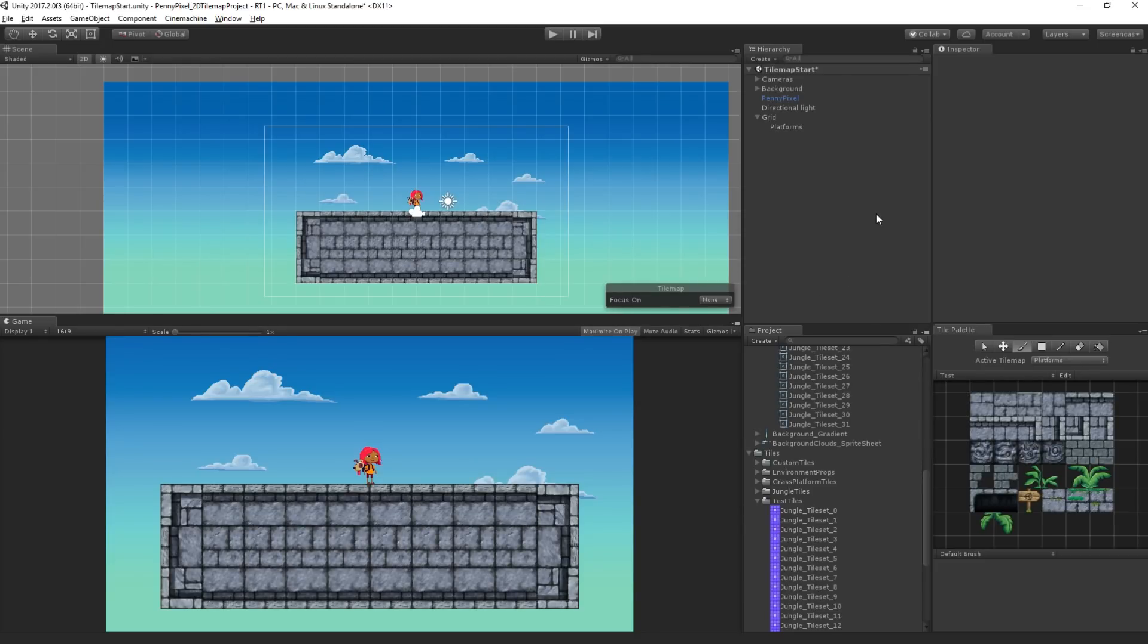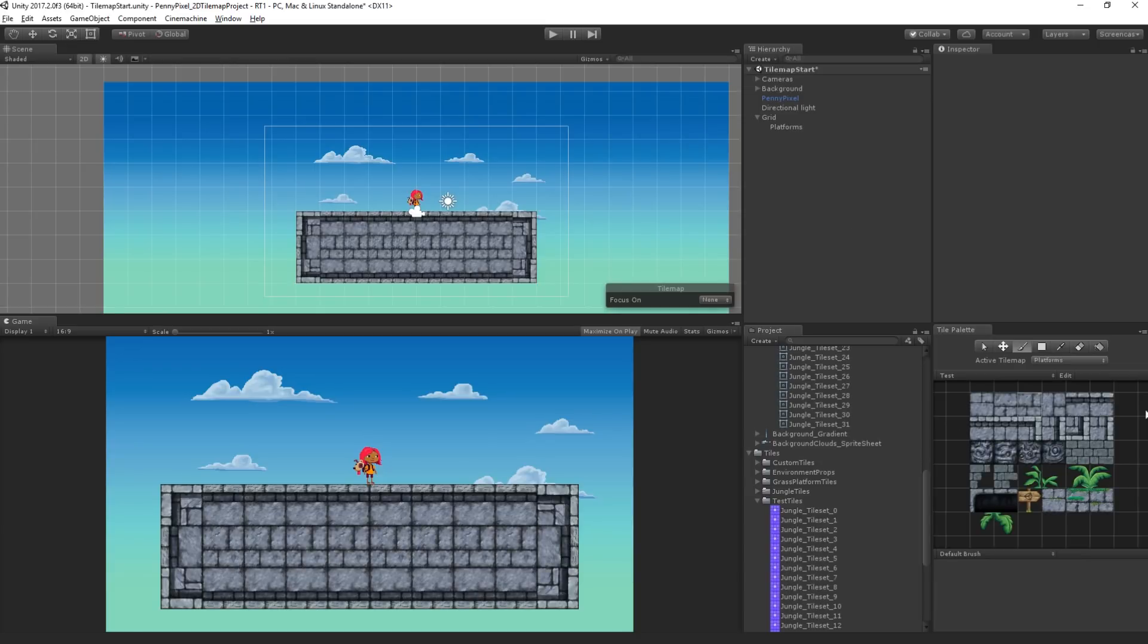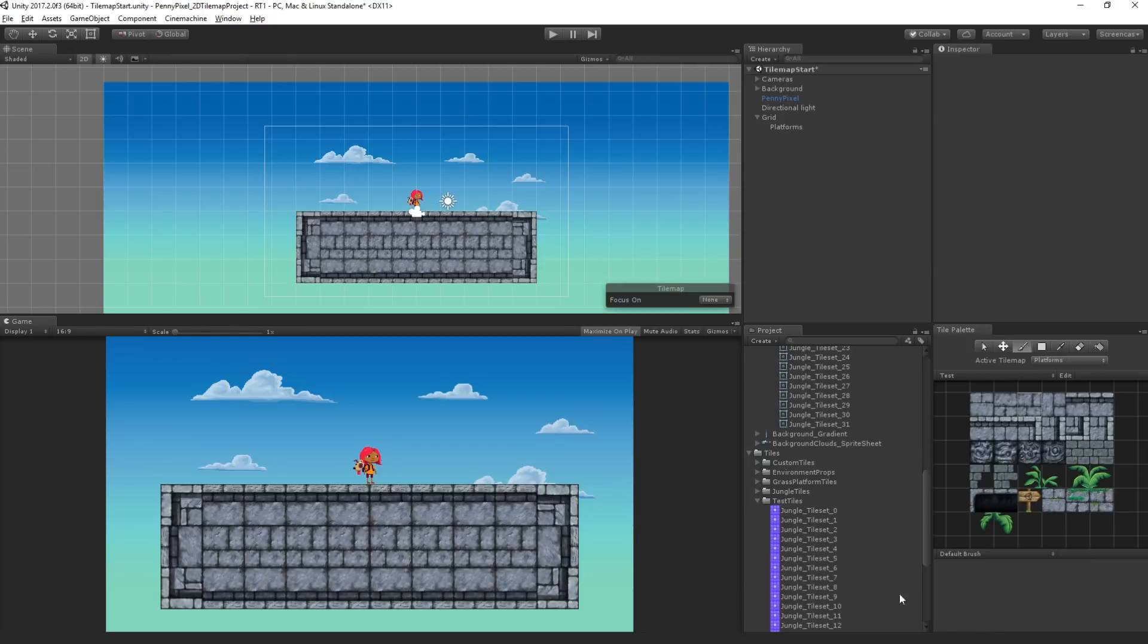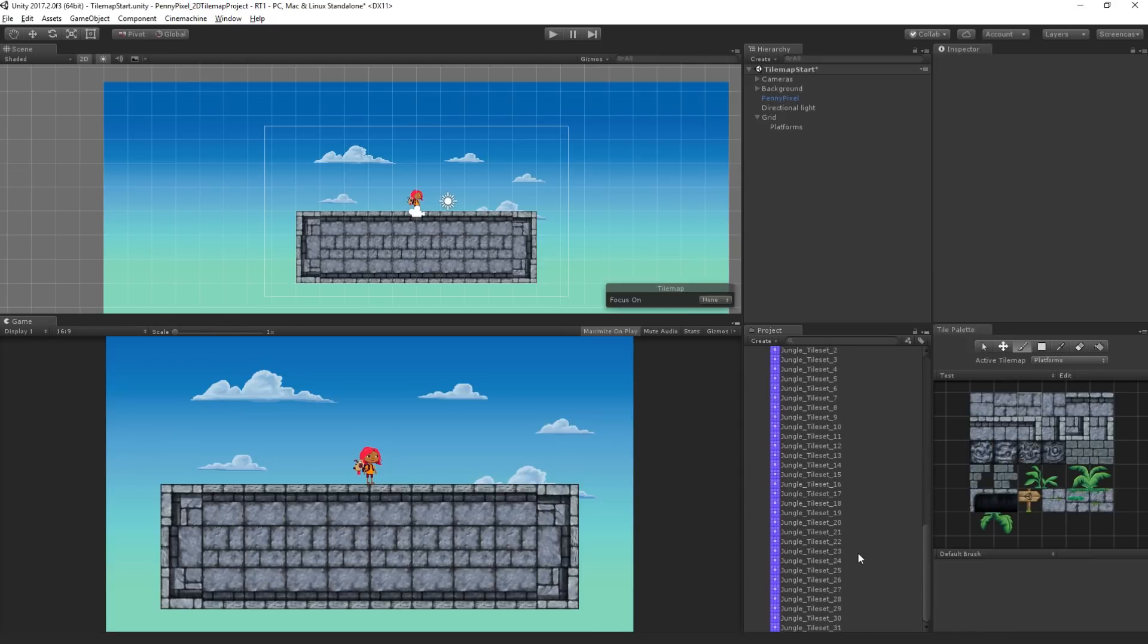So of course we could do this—we can draw tiles in, we can rotate them. As I showed, we could drag select groups of them. So if you want to create your own tiles, it's really that easy. You just drag them in, it'll create the tile assets.